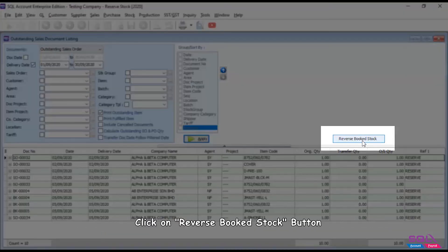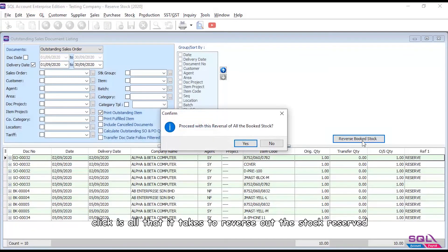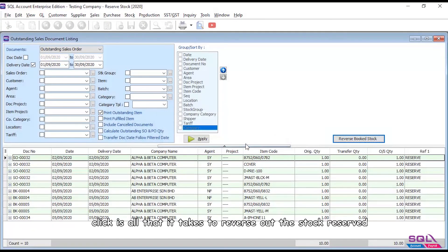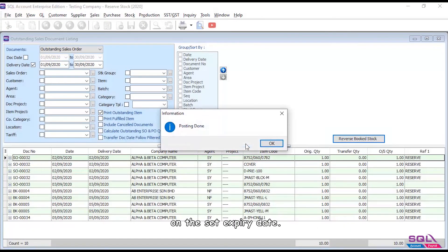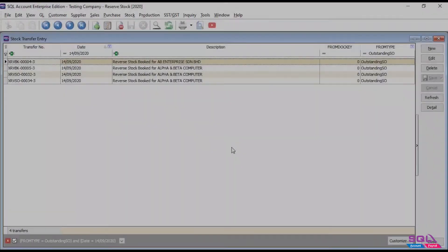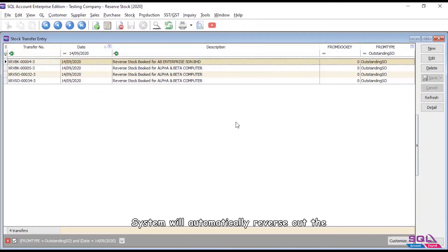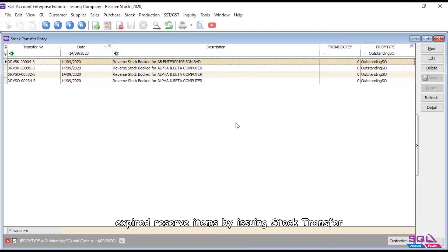One click is all that it takes to reverse out the stock reserved on the set expiry date. System will automatically reverse out the expired reserve items by issuing stock transfer.